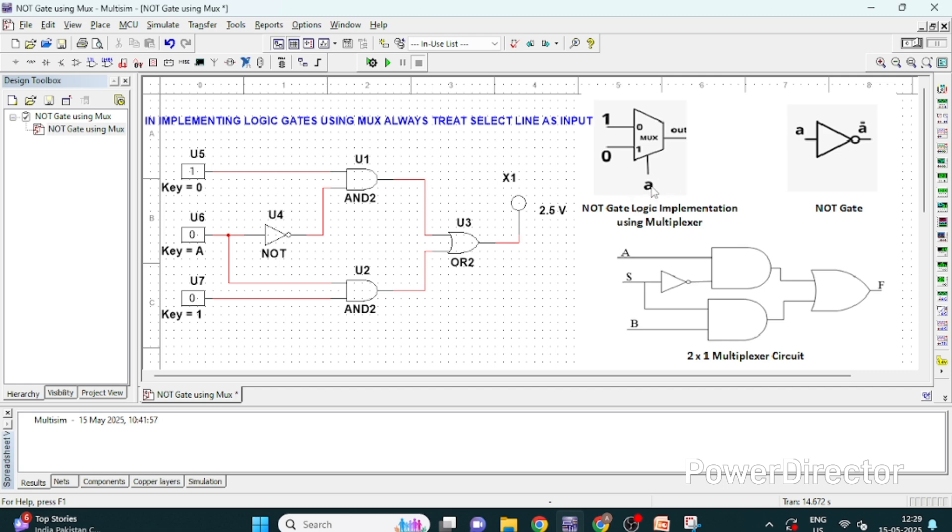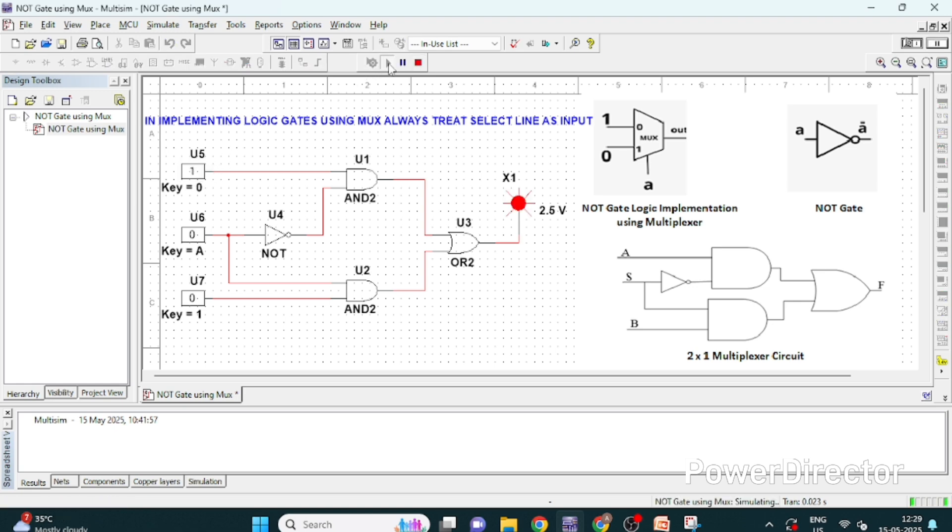So if A is 0, first input will be selected whose value is 1 and it will appear at the output. Let's run this and see. So A is 0, first input is 1 and it will appear at the output.